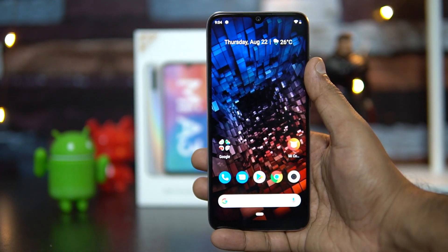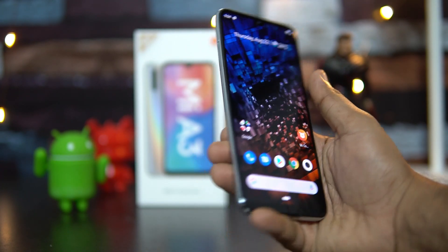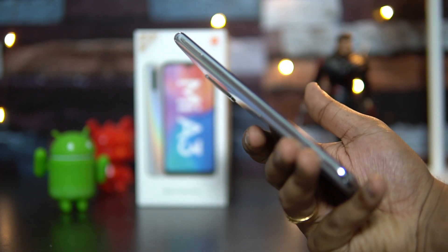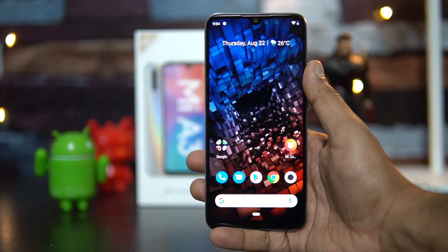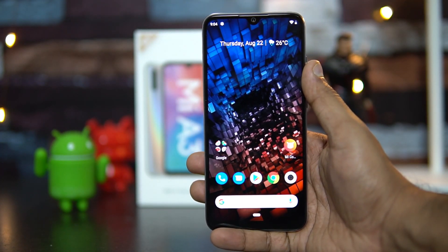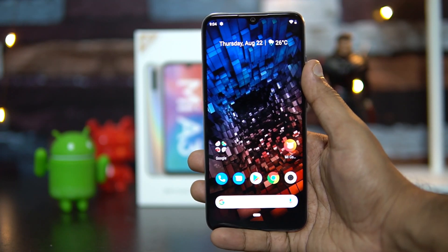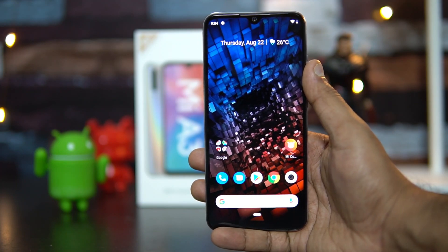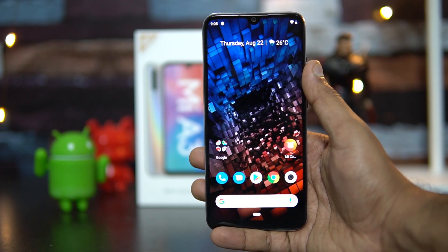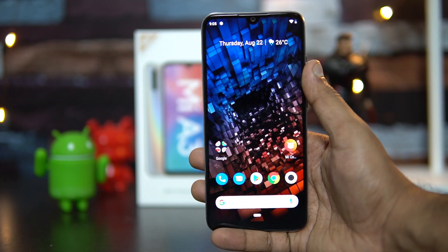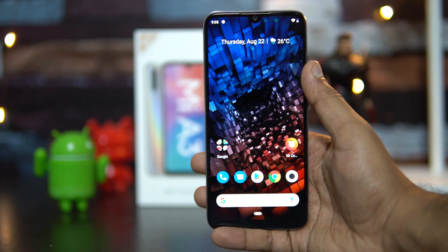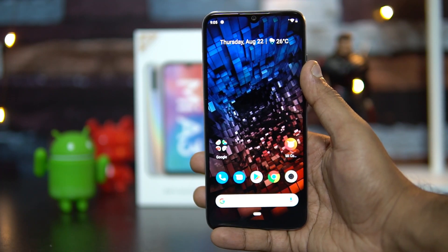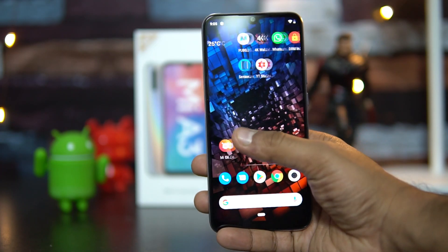Talking about SIM cards: there is a dual SIM card slot on the left side. There's dual VoLTE support and SD card support is also included. However, this is a hybrid slot, so it's not a dedicated SD card slot.